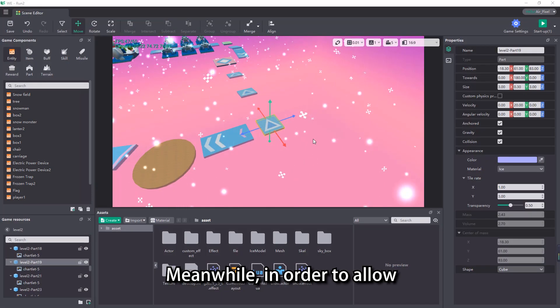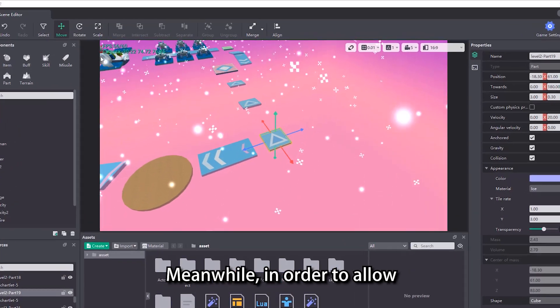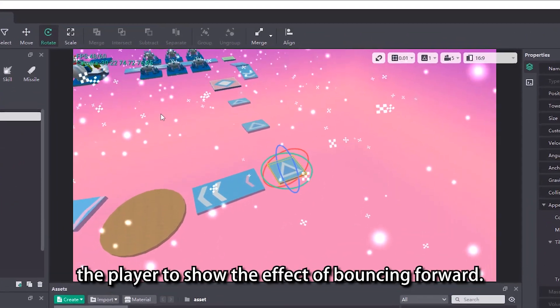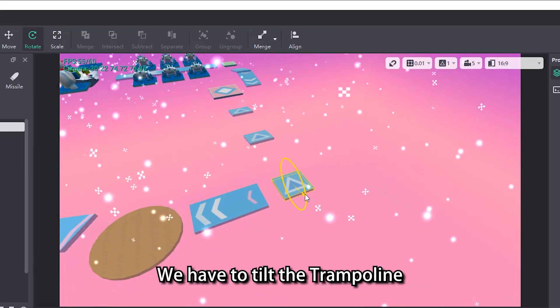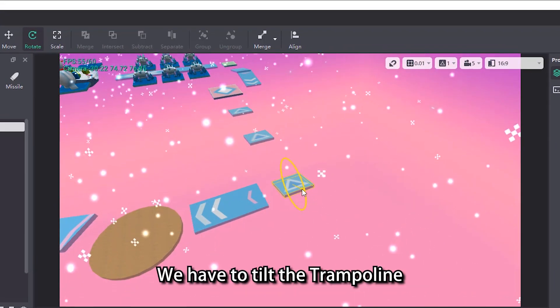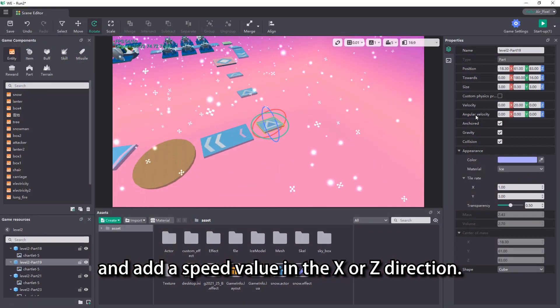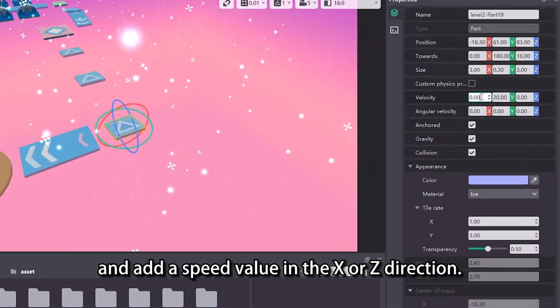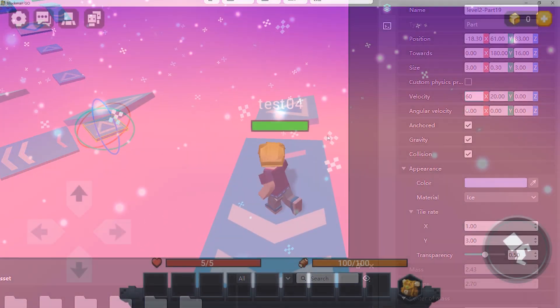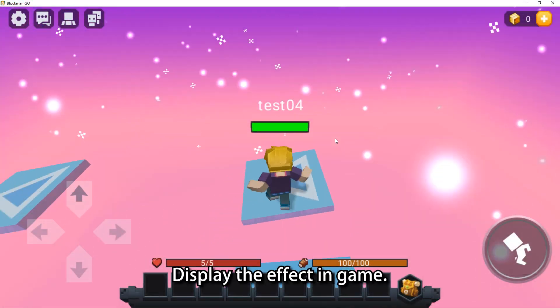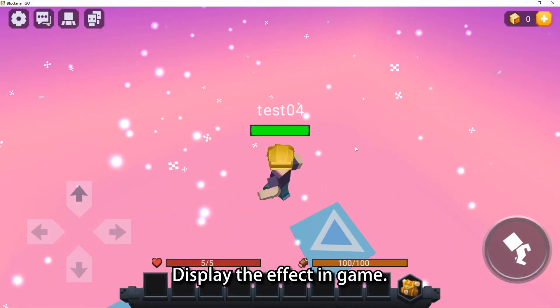Meanwhile, in order to allow the player to show the effect of bouncing forward, we have to tilt the trampoline and add a speed value in the x or z direction. Display the effect in game.